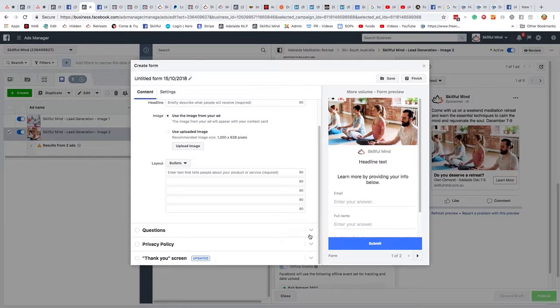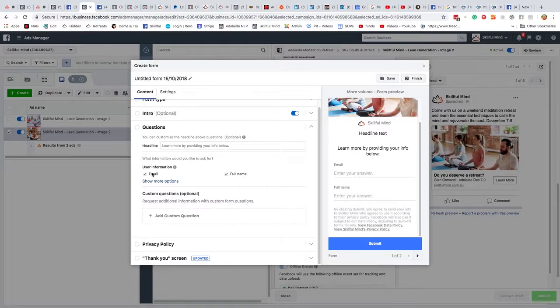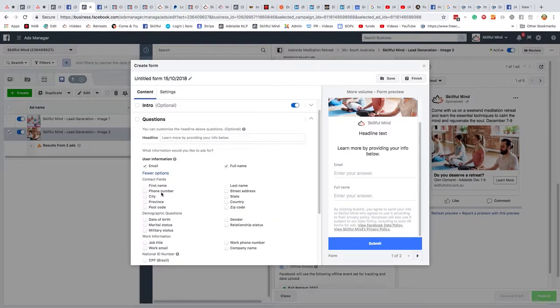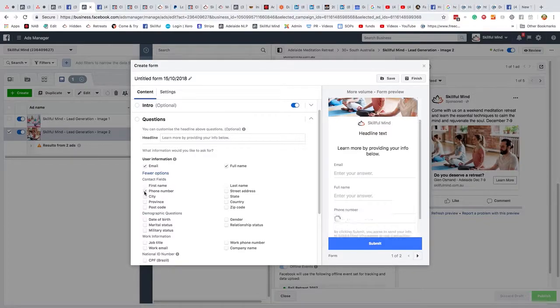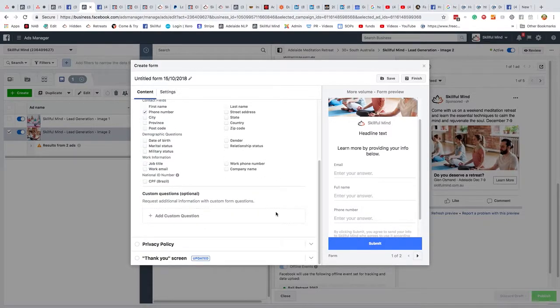Then you also want to put in their questions, an email, full name. And really importantly, you need to put in their phone number. Okay? So you need to click phone number so you get their phone number so that you can ring them again.